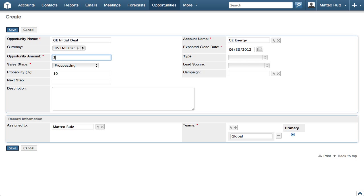Let's set the opportunity amount to 30,000 and click the Type drop-down menu to select New Business.